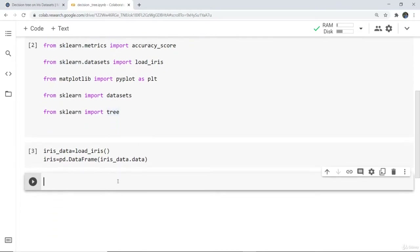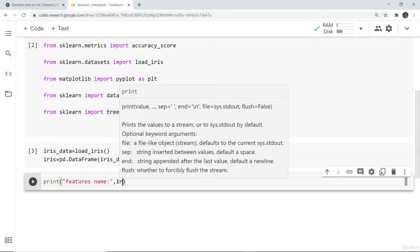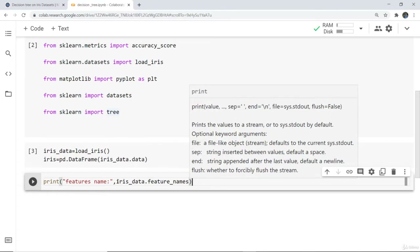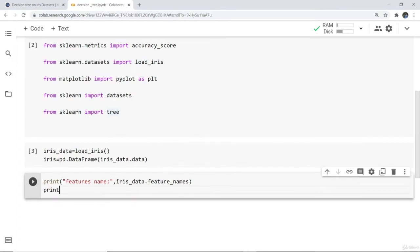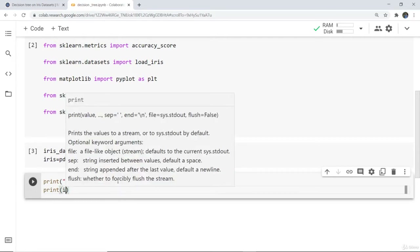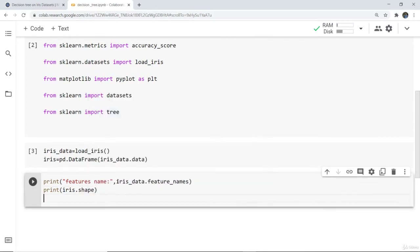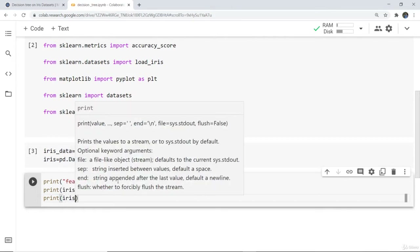Now I want to print the feature names of the iris data, then print the shape, and then print the first five samples. To print the feature names, write iris data dot feature names. To print the shape, write print iris dot shape. To print the first five samples, use the head method: print iris dot head.